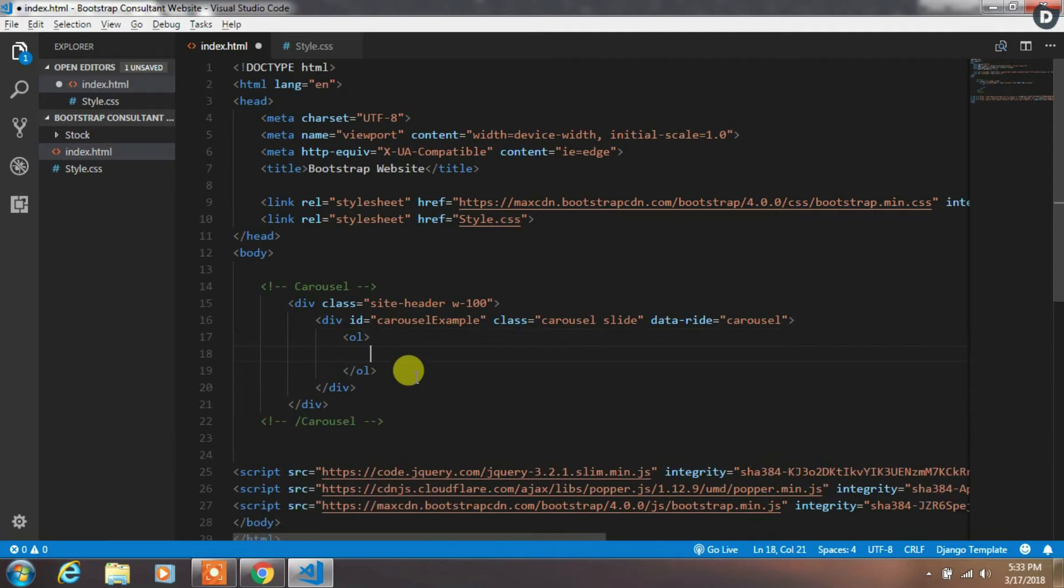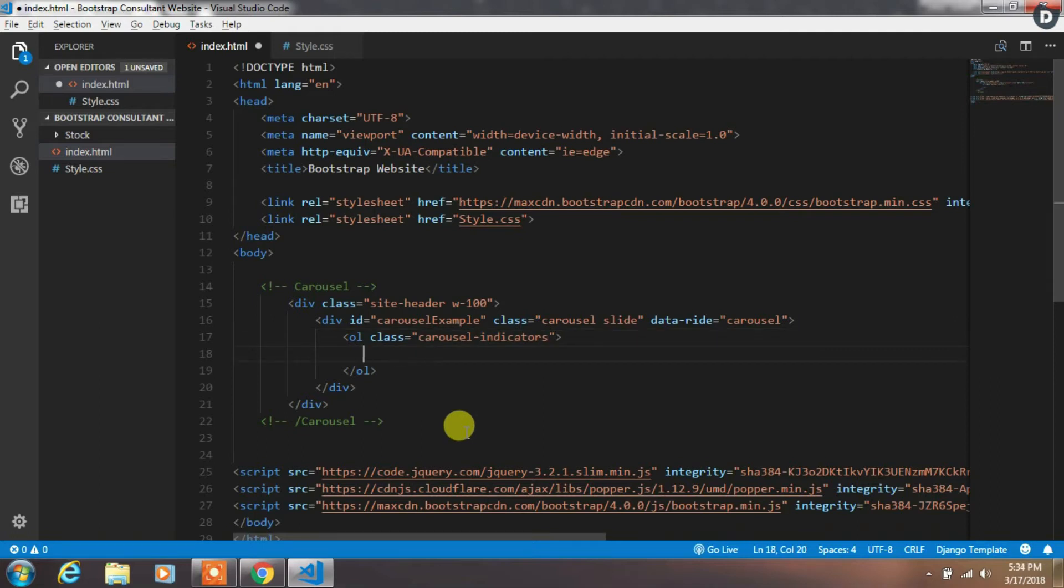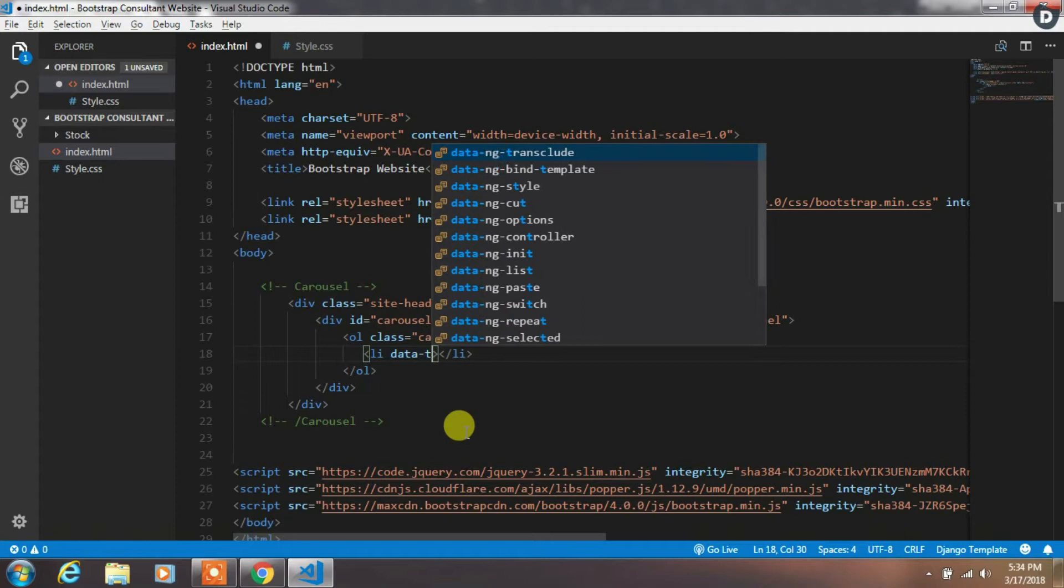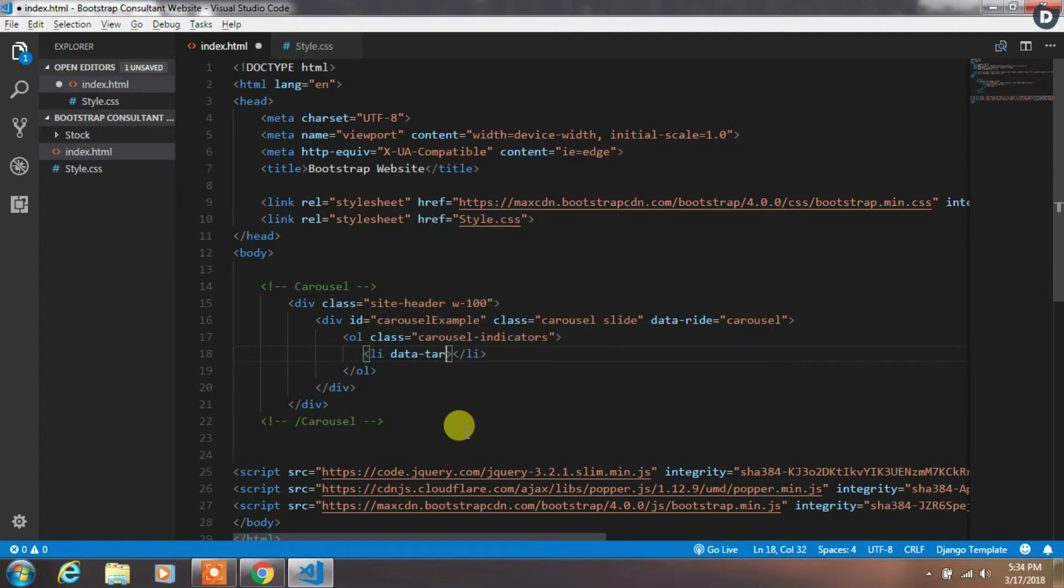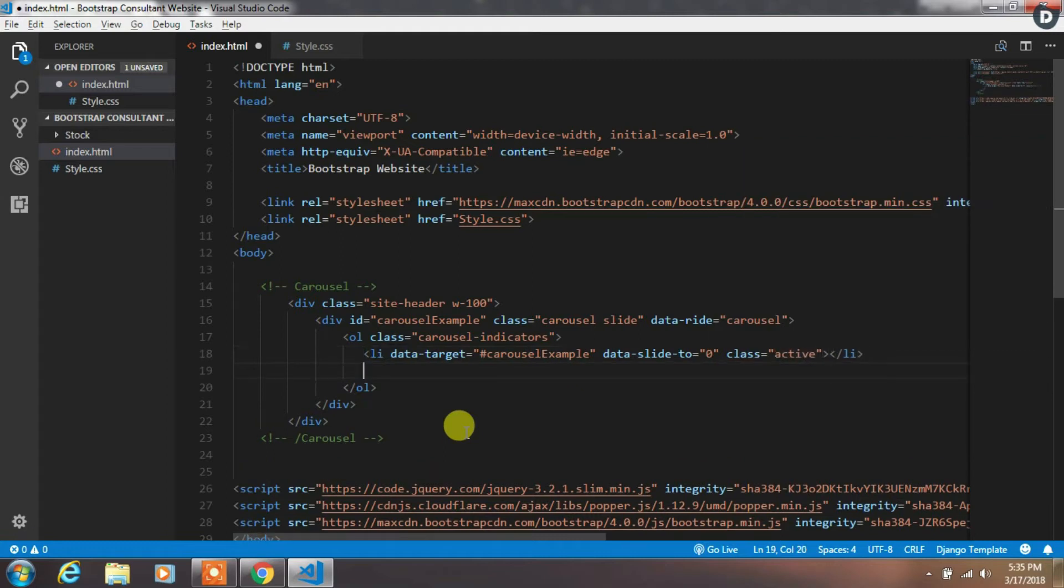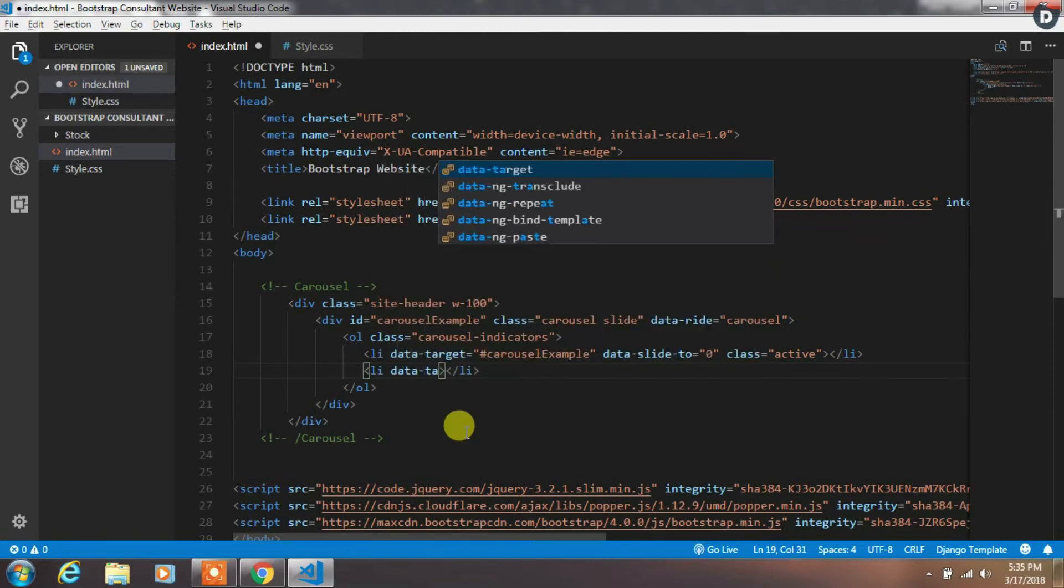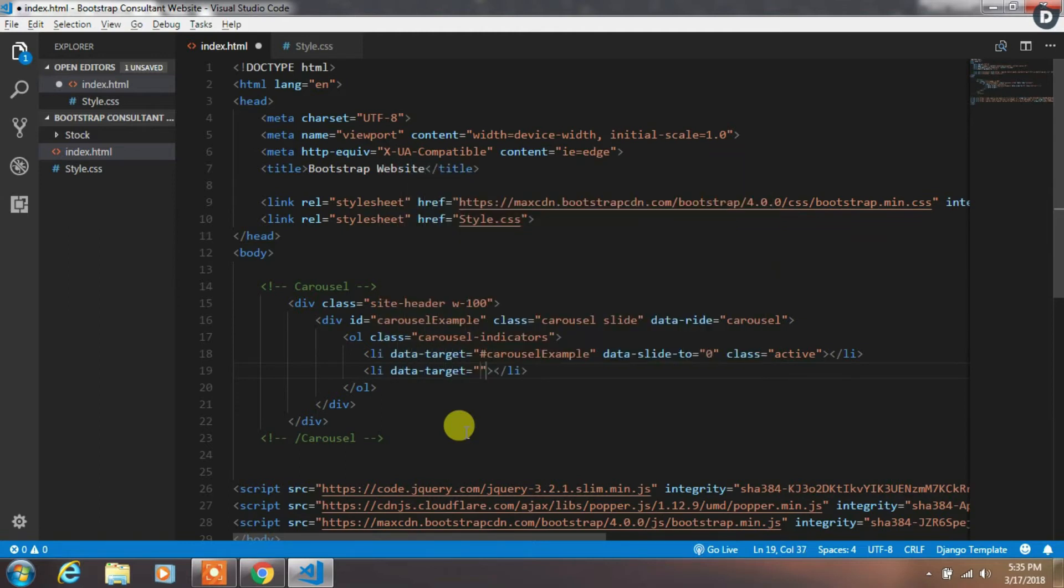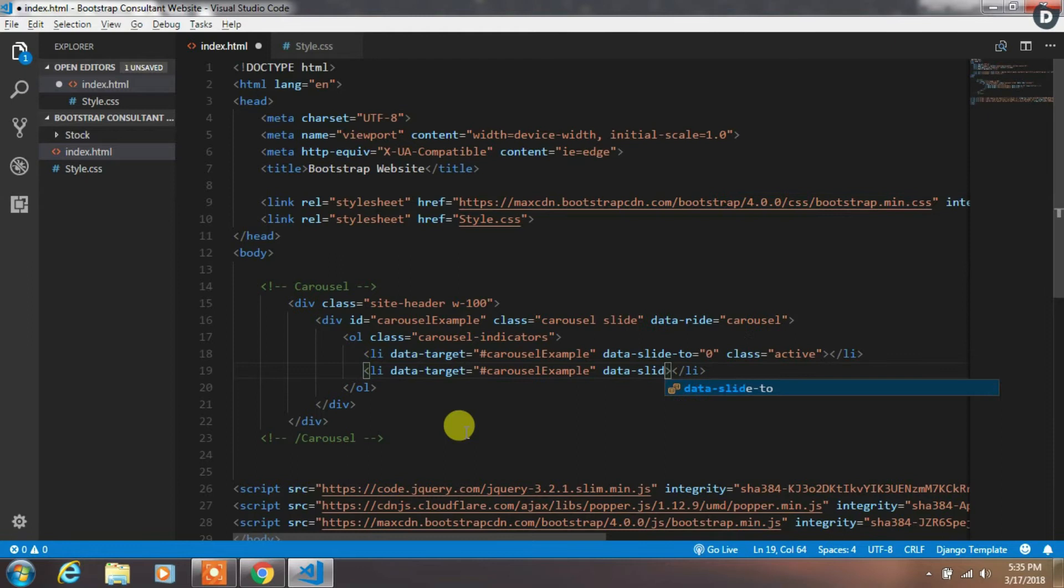In this div, create an OL tag with the class carousel-indicators to indicate which slide is currently being viewed. Then create the first list tag for the first image with data-target carousel-example. Then create another li tag with the same data-target carousel-example and add data-slide-to 1.